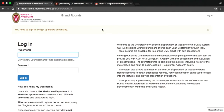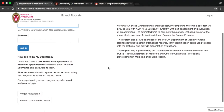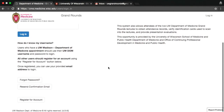The first time you log in, you'll need to create an account. If you have a UW-Madison Department of Medicine appointment, use your departmental username and password to log in. Please note this is your Department of Medicine account login, not your UW-NET ID. If you are not affiliated with the department, register for an account by clicking the Register for Account button.